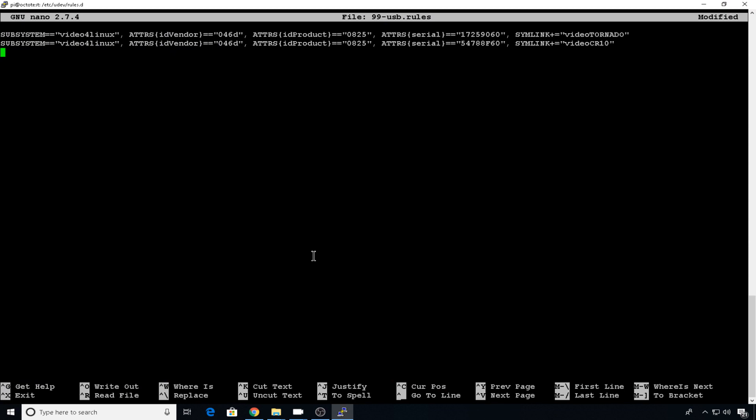So video subsystems are going to be video for Linux subsystems. These are all the attributes that you can add for your cameras. I grabbed these entries from a different config file, but we're going to edit these to fit our needs.